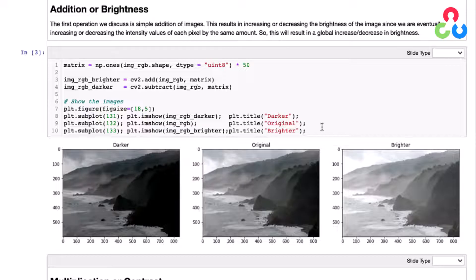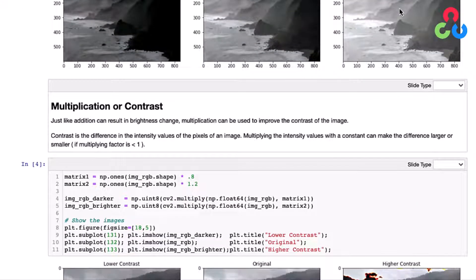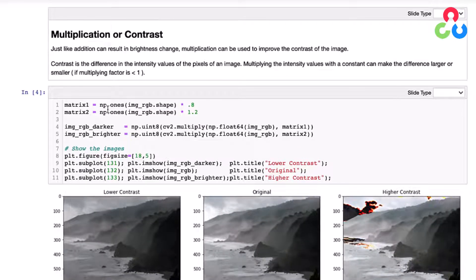That's all that's required to generate an image that's darker than the original and an image that's lighter than the original. Now let's talk about how to change the contrast in an image. Contrast is defined as the difference in intensity values of the pixels within an image, so that's going to require a multiplication operation. We start by creating two matrices using the numpy ones function, each the same size as the original image, and in both cases we're going to multiply those matrices by a factor — 0.8 in the first case and 1.2 in the second.